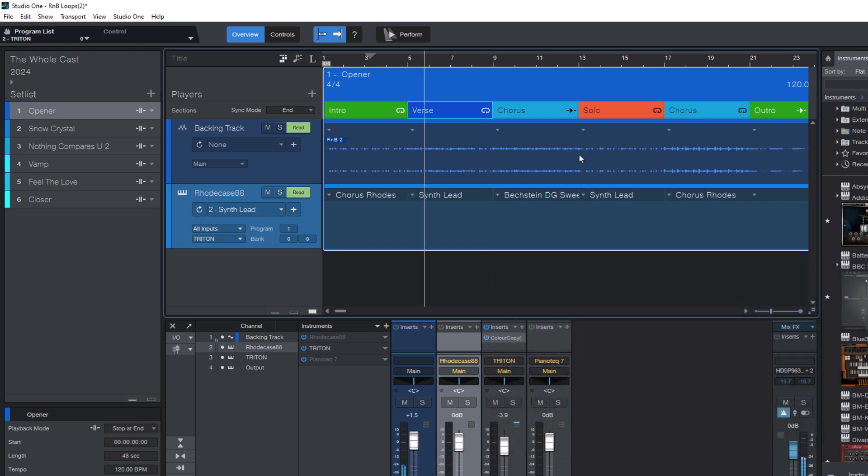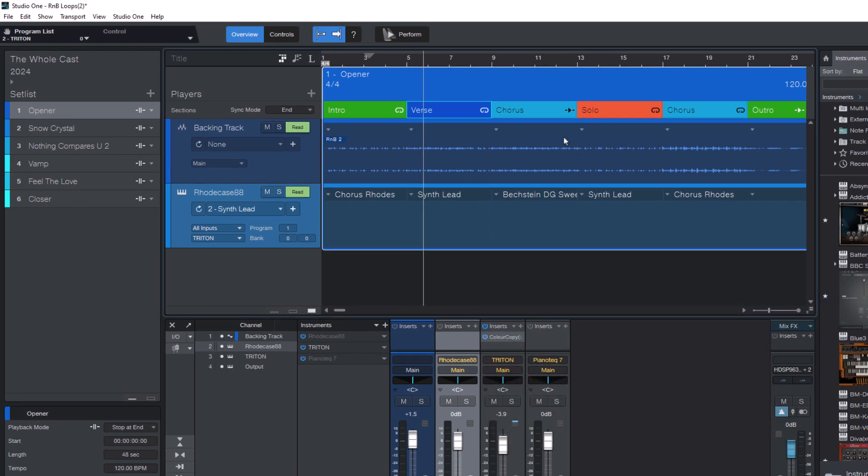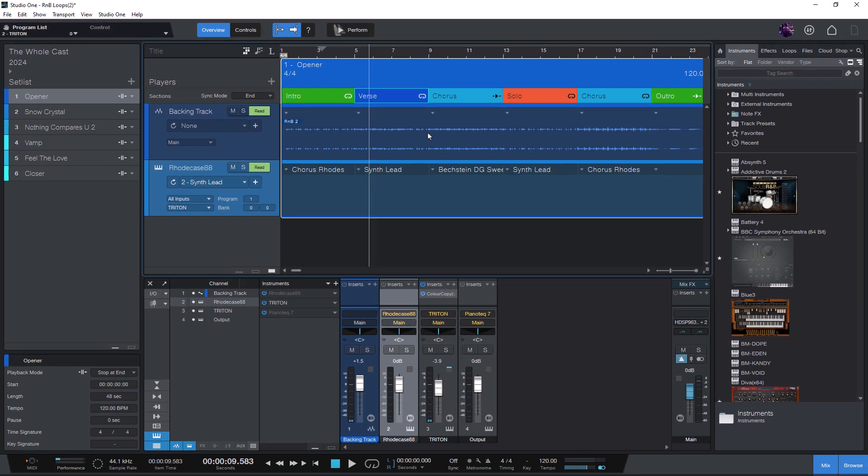But when we play a Show, we don't want to click with the mouse, right? And that's why we need commands, because commands can be triggered from your MIDI keyboard or MIDI controller. So let me show you how to switch between sections within a song using commands.